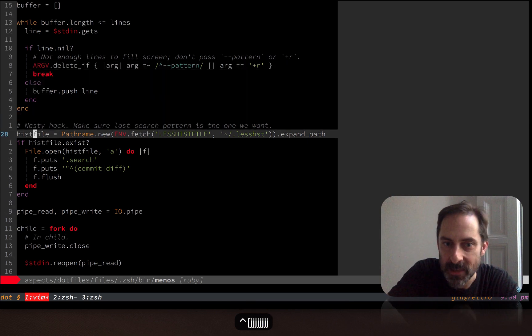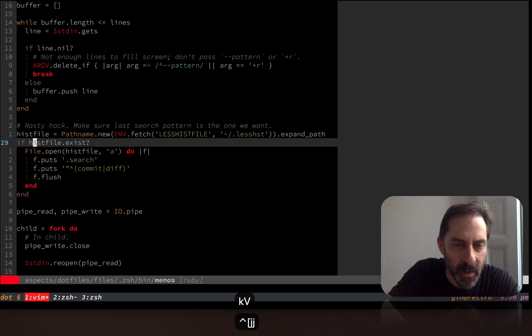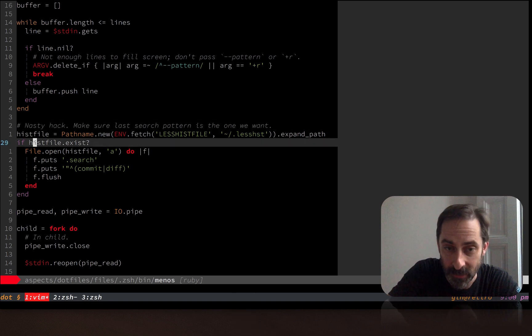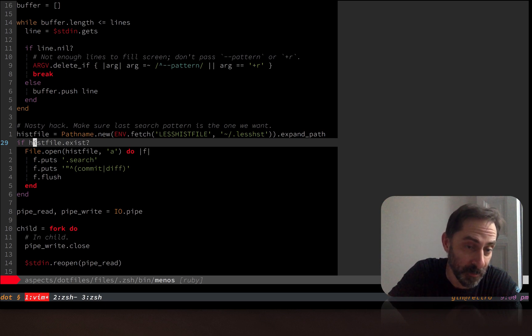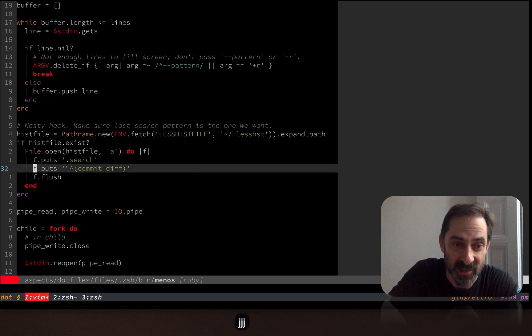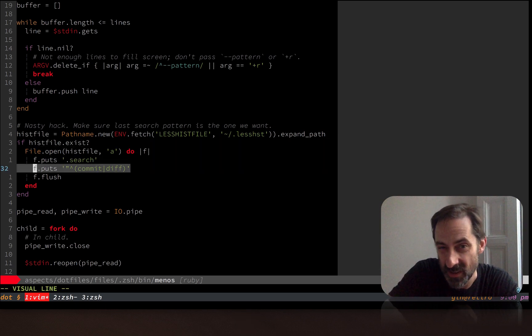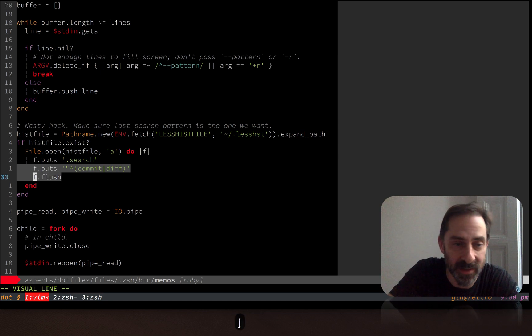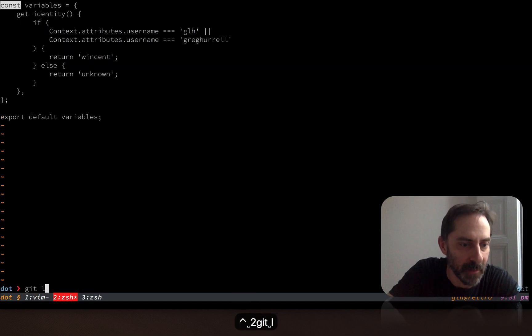And then the other thing that's in here is this horrible hack. So horrible, it's actually labeled as a hack. Basically, we go into the less history file, which is a file that less maintains, remembering all the things you've searched for before. And we make sure that the last thing in it is that string that we were looking for, commit or diff. So it's kind of sneaky, this way, we're just going to append these two lines to the file. And in that way, things work nicely, I'll give you a demo of that.